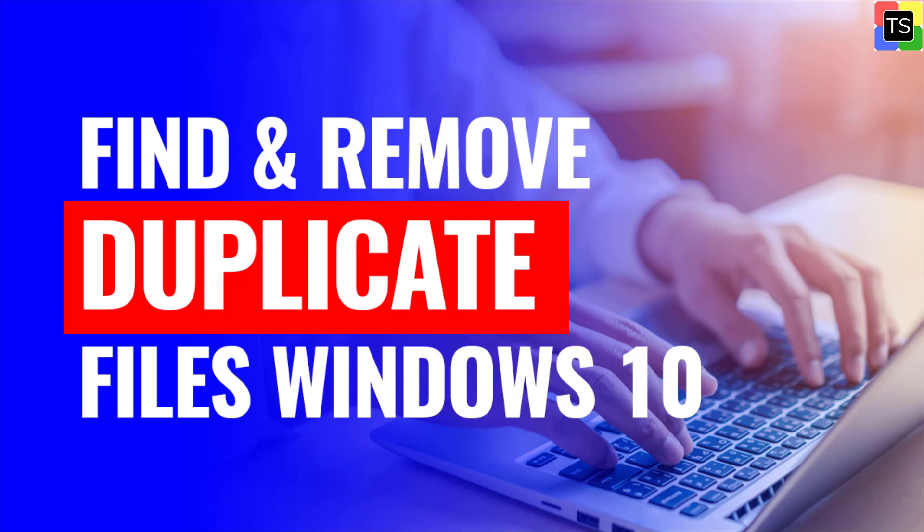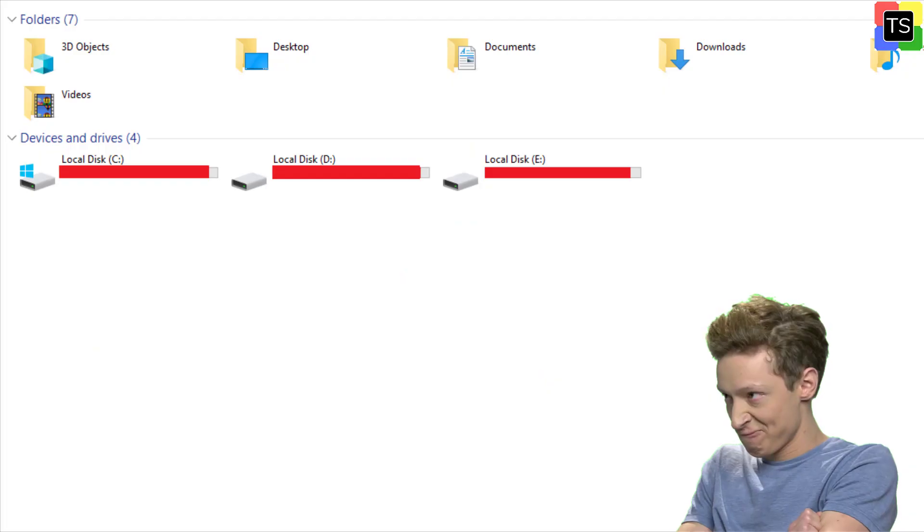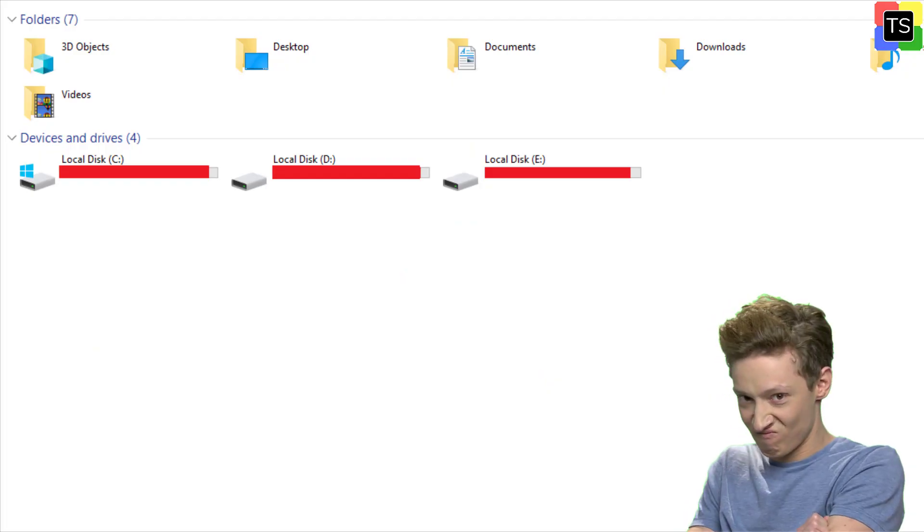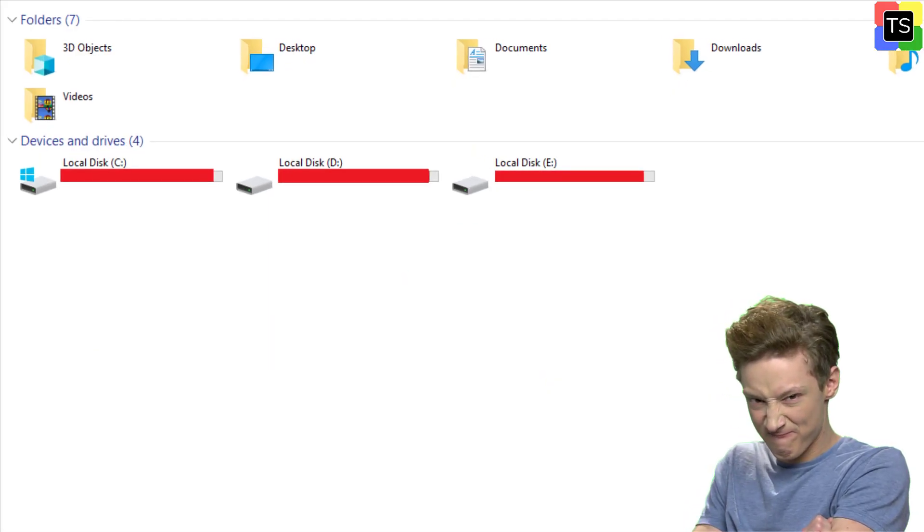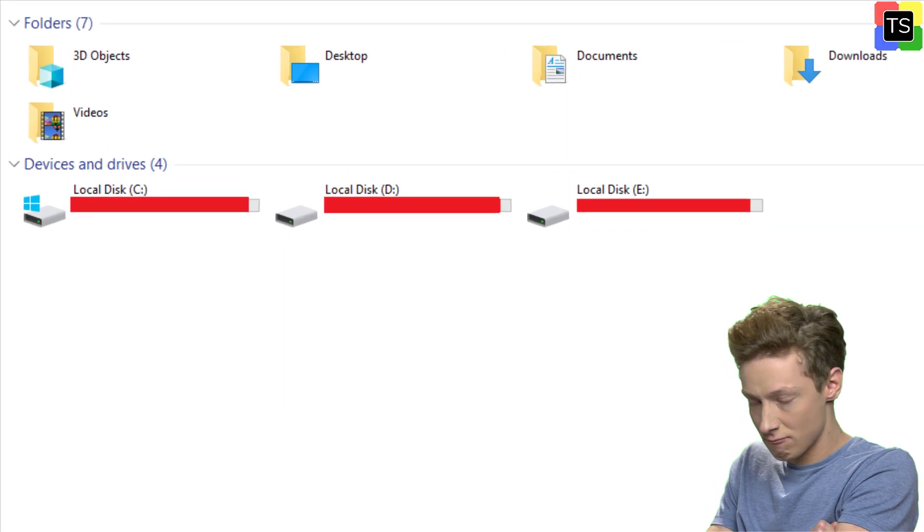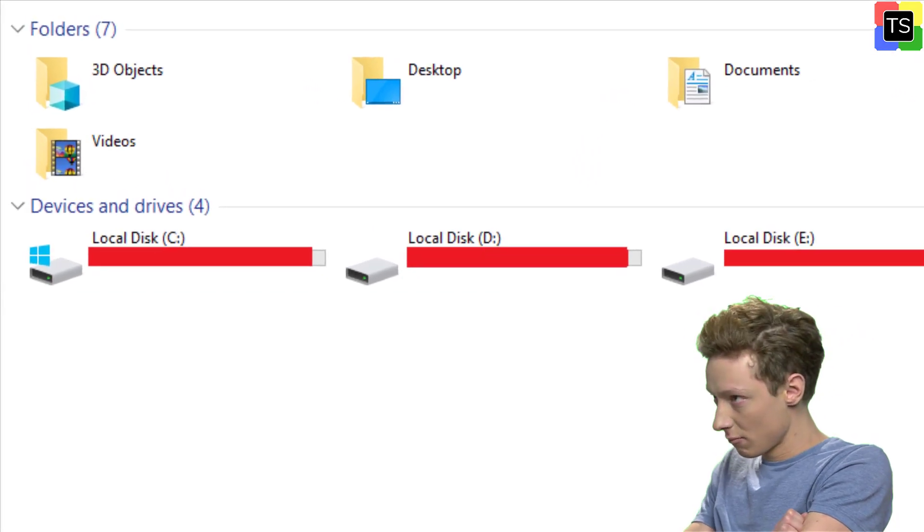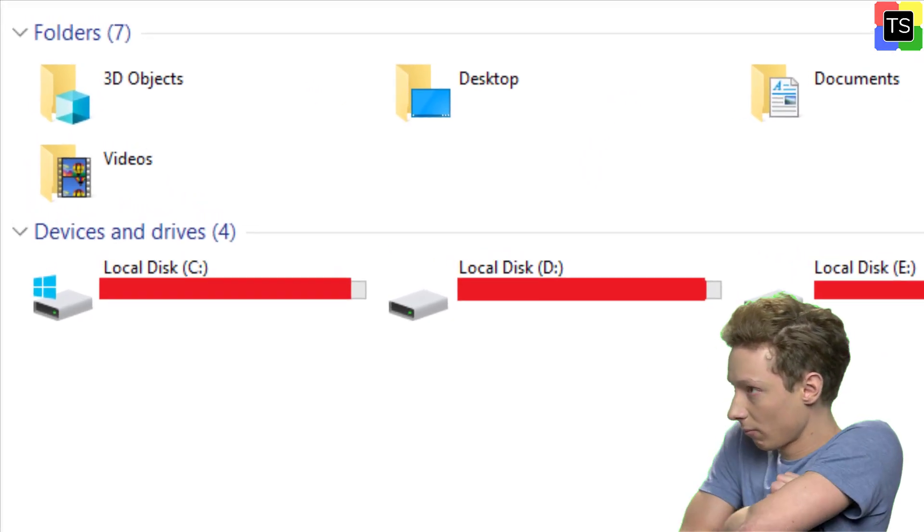It is very necessary to find duplicate files as such files consume disk space, clutter up the hard drive, and in turn makes the PC run slower.